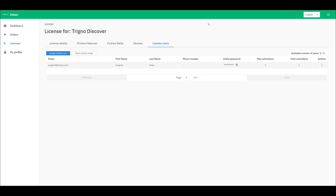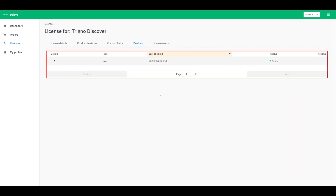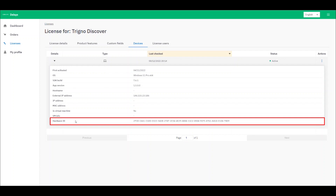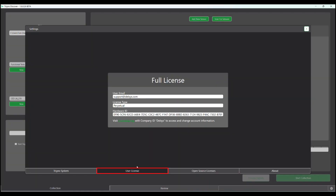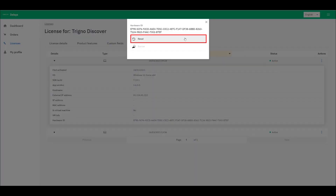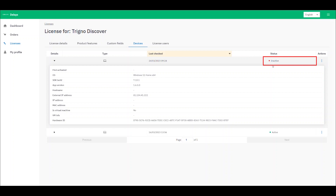A license manager can navigate to the Devices tab of their license to view the number of devices active on their license. You can expand the details of each device within this menu to show the hardware ID, which can be used to identify which PC has Trino Discover activated on it. You can easily see the hardware ID of your device within Trino Discover by navigating to the settings cog and selecting User License. To log out of Trino Discover or to remove a device from your license, navigate to the Actions tab and select Reset. This will change the status of the device from active to inactive, indicating that the device has been removed from your license.